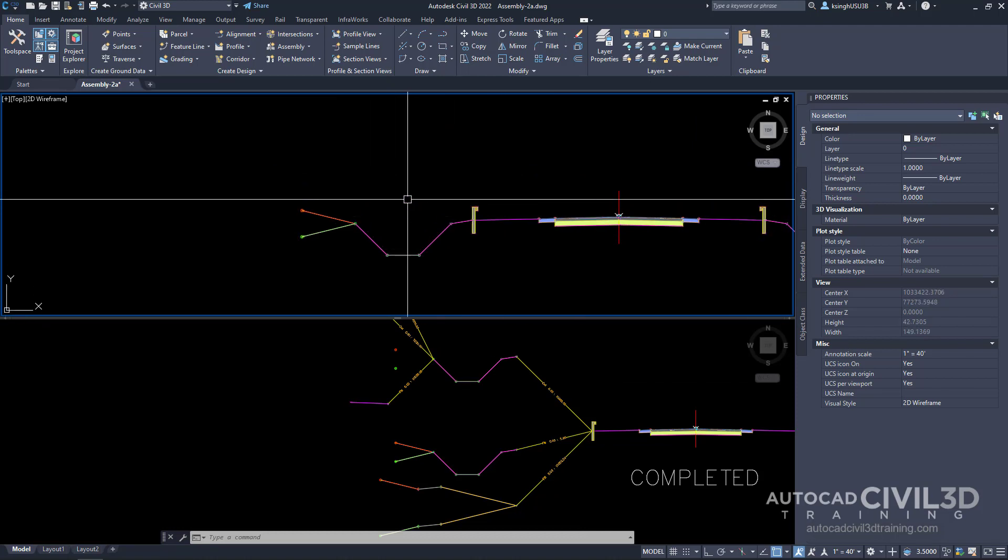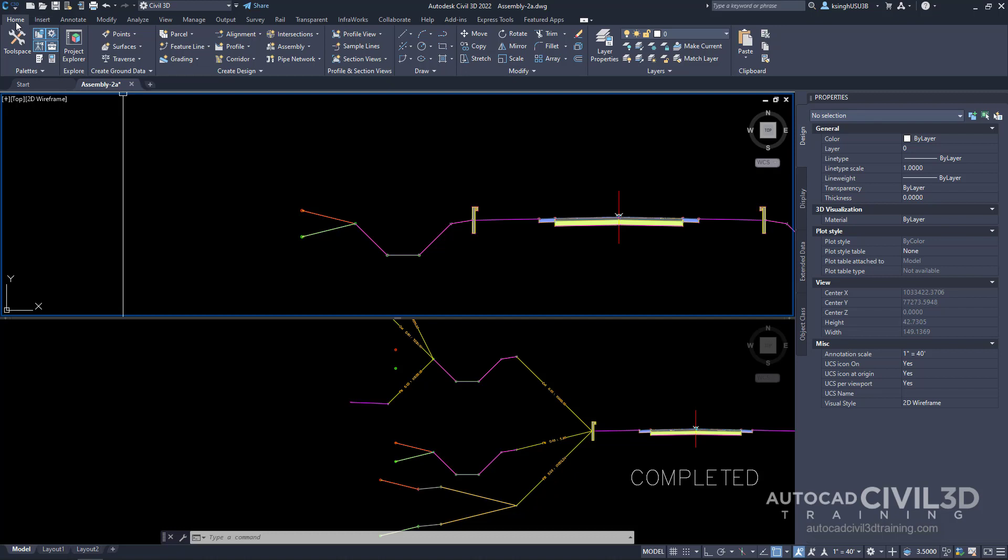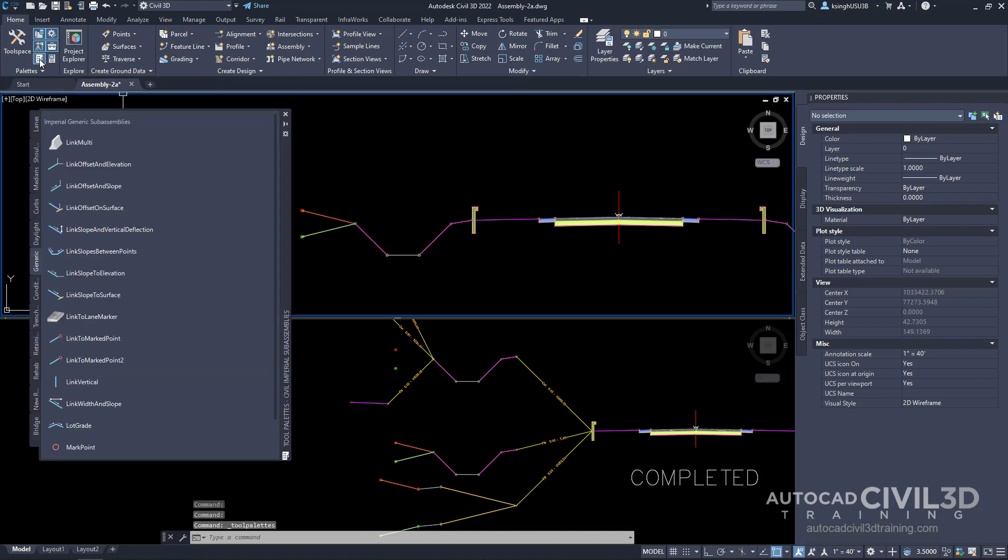Go ahead and zoom into our area right here. Within the home tab and under the palettes panel, go ahead and select this button right here for tool palettes.